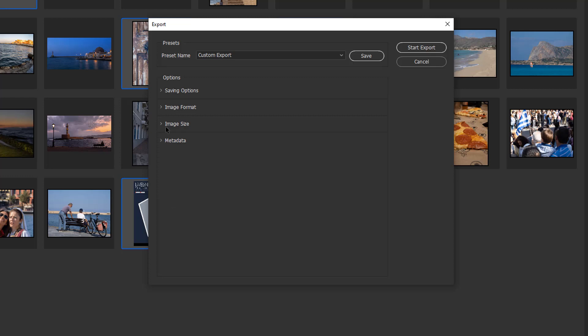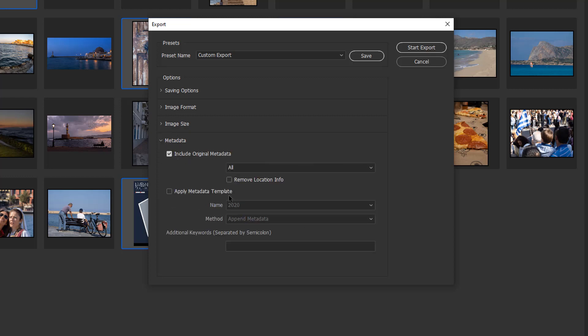Finally, we've got metadata. What do you want to include and what do you want to exclude? If you've got a metadata template already built, you can apply that. We'll include all the original metadata.